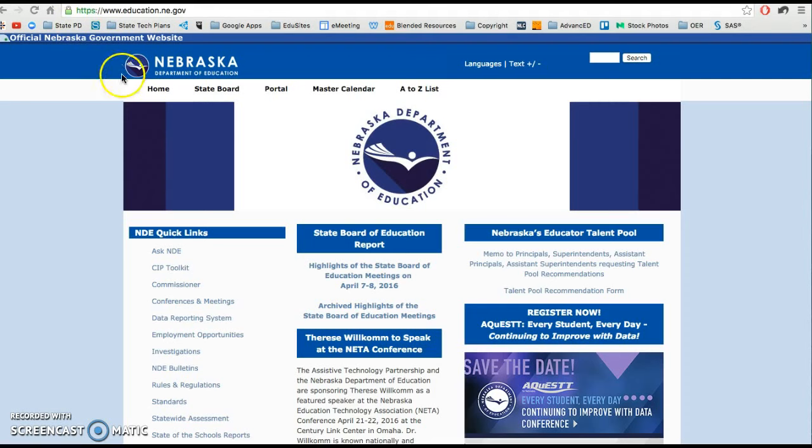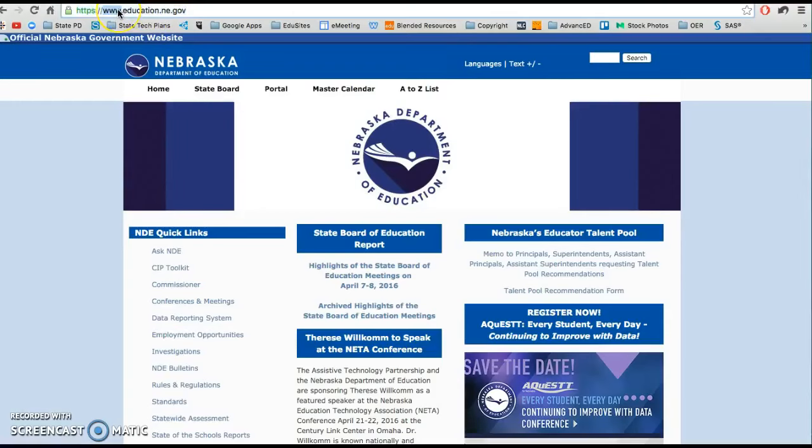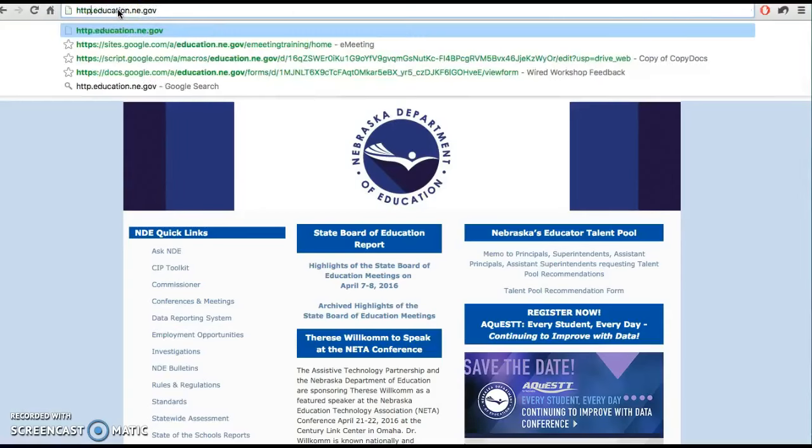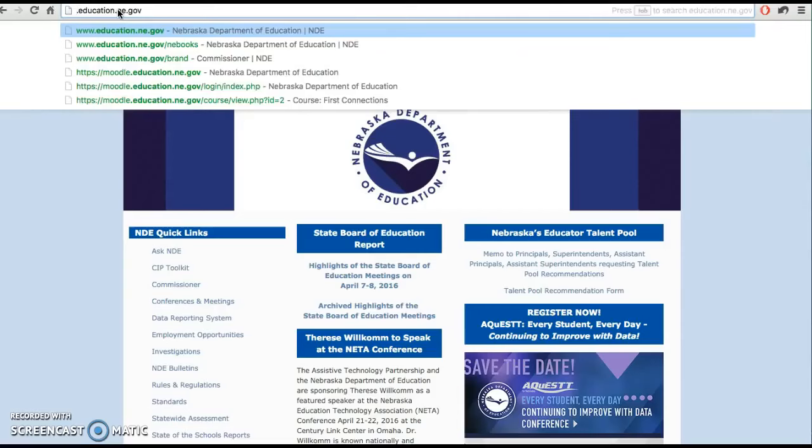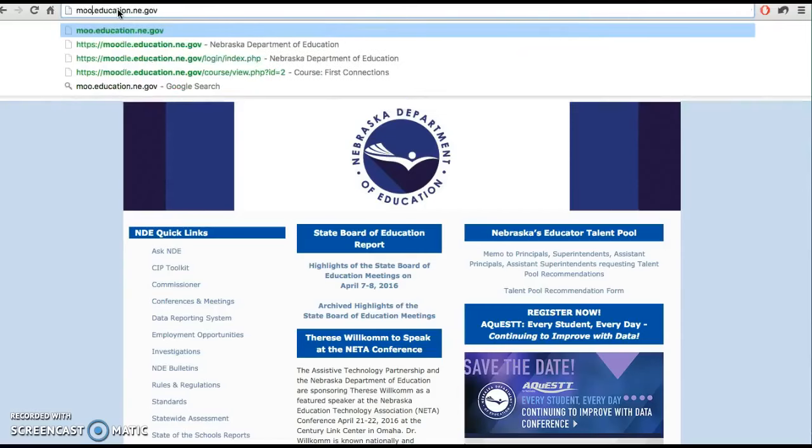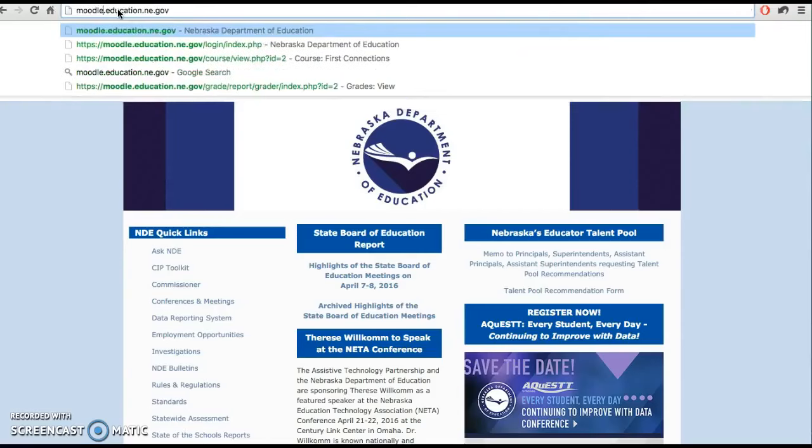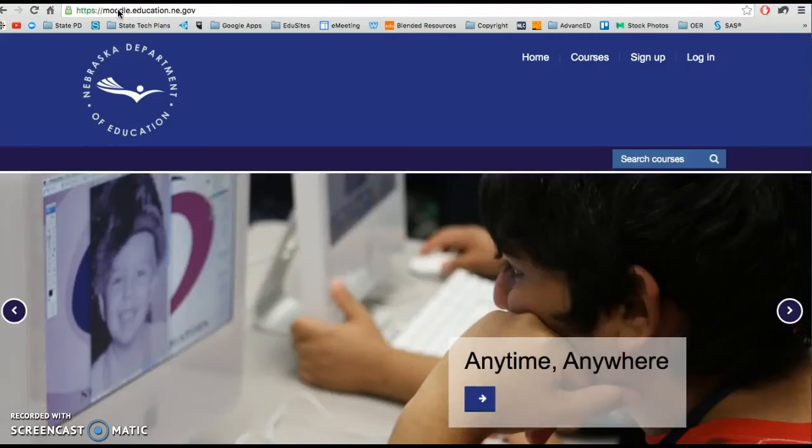So you may be familiar with the Nebraska Department of Education website which is located at www.education.ne.gov. We are going to come up here and redirect where that's going and use moodle.education.ne.gov which will take us into our Moodle environment.